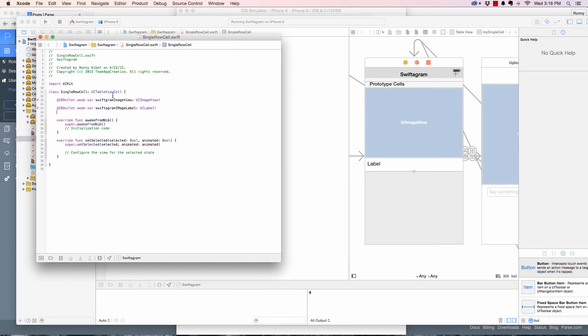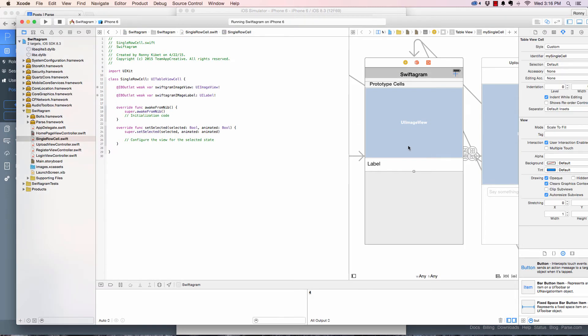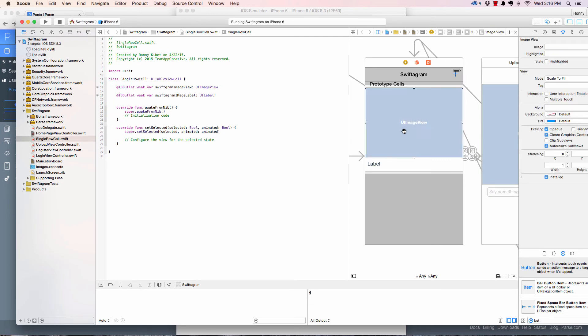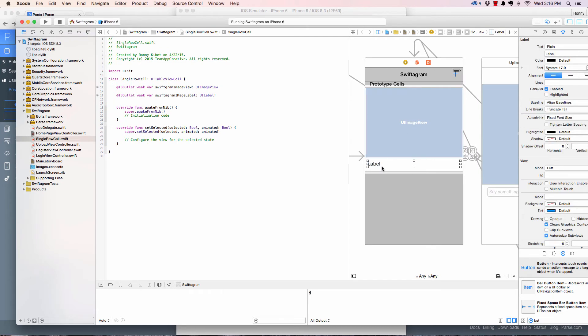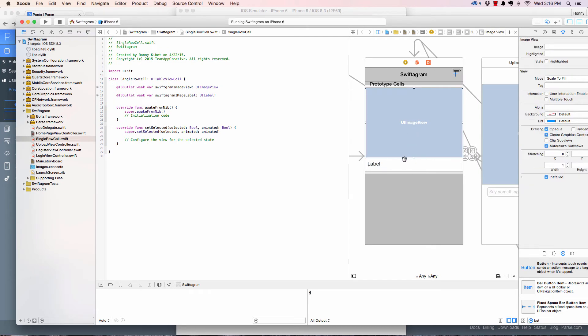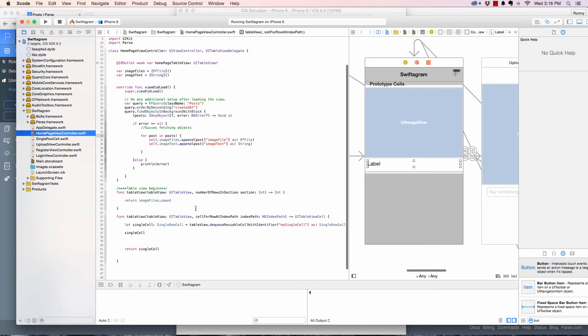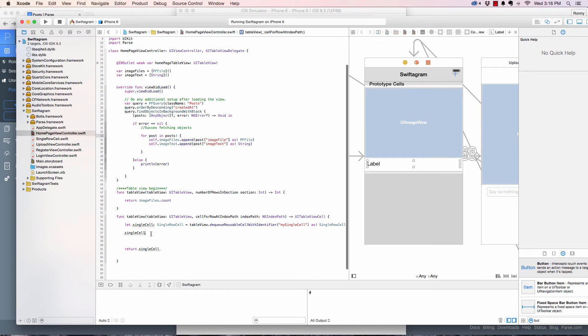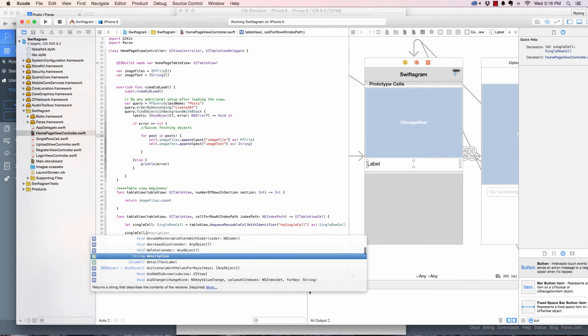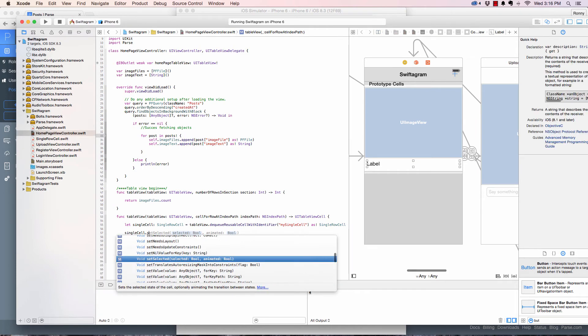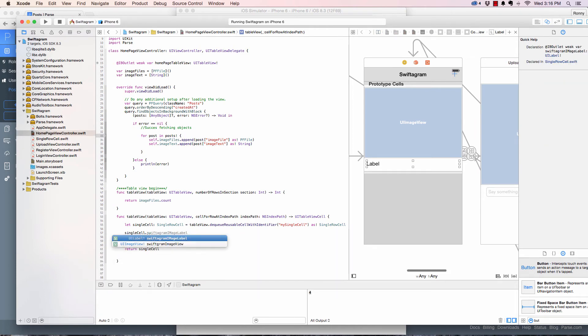So what I do is I come to the single cell dot swift and I have this image view and the single cell for the single... you remember that, pretty much it's straightforward. They're here, I drag them there.